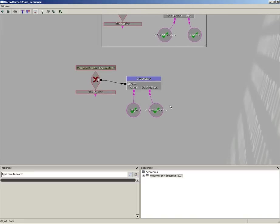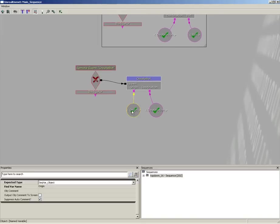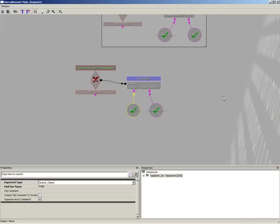So we have a system in place that takes in an origin and a destination, automatically spawns a bot at the origin location, stores that bot in the bots list, stores the origin in the origins list, and stores the destination in the destinations list.